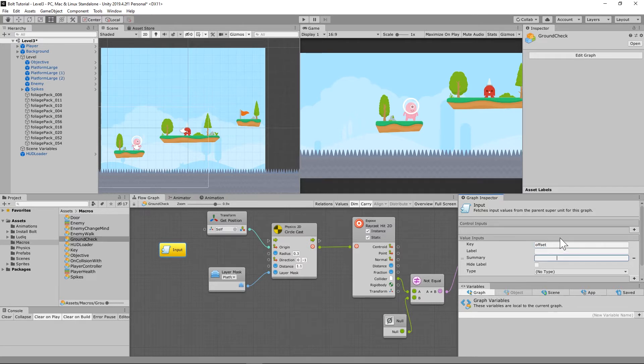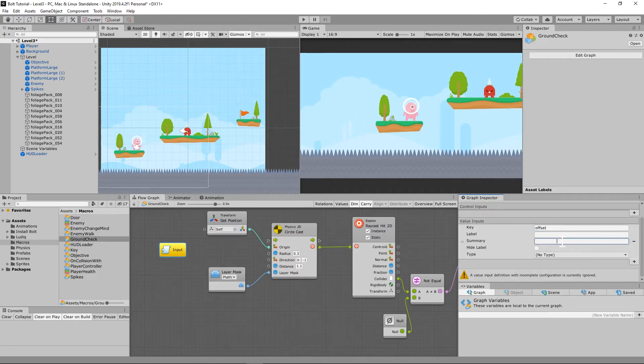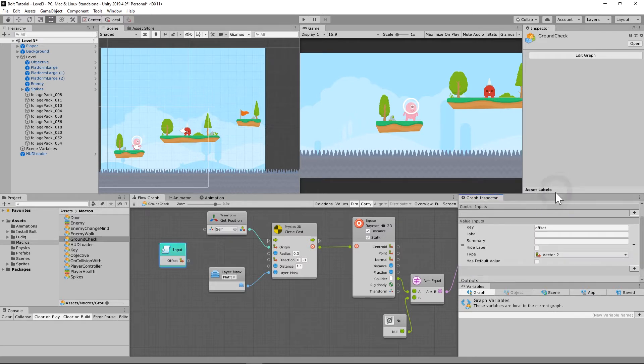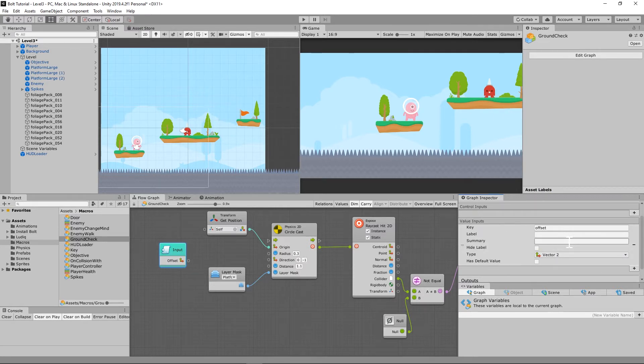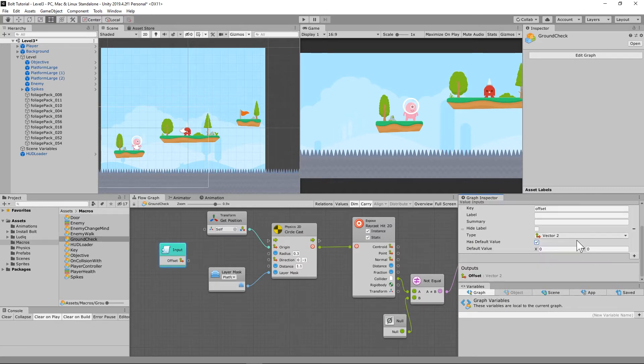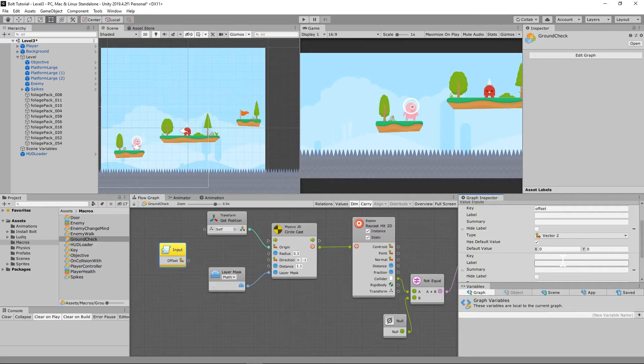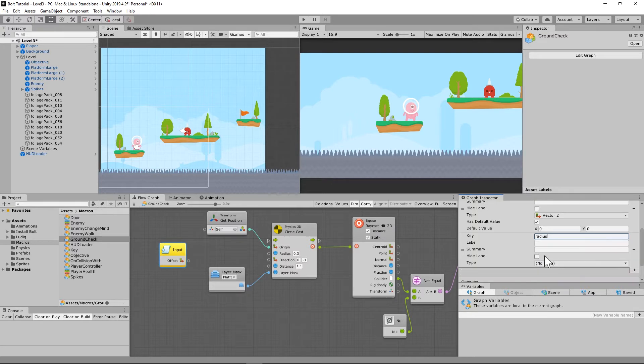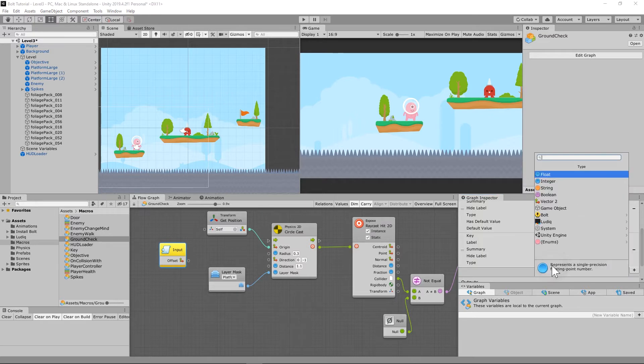And it is going to be a vector two because it's going to come off of the enemy. And you're going to ask it, well, how far off the enemy are you going to come off? We're going to explain that. So we also need a radius. Because if you remember, it's a circle cast, not a ray cast.